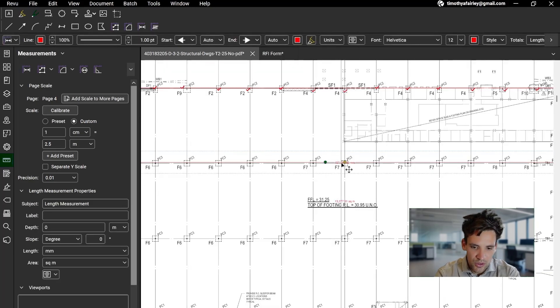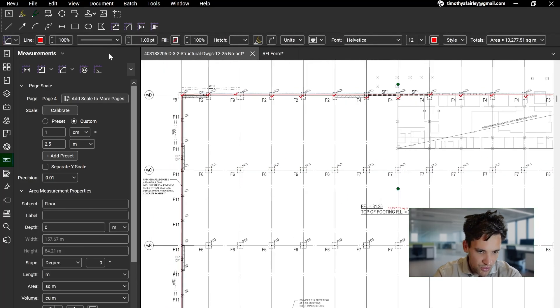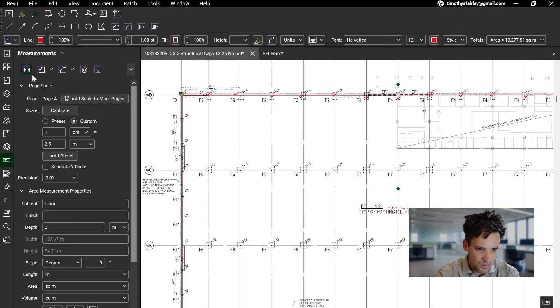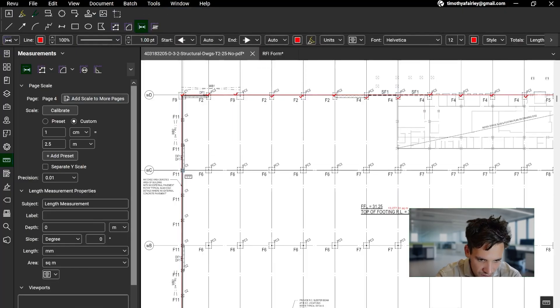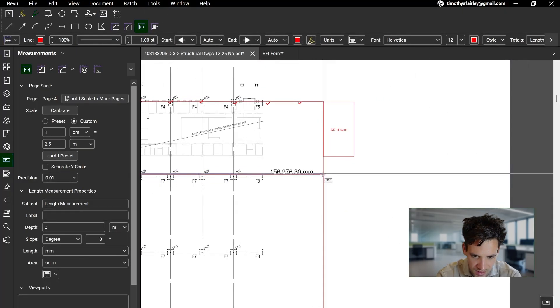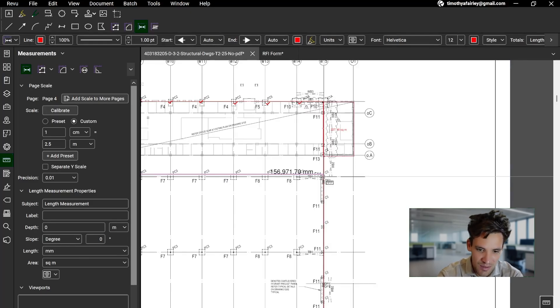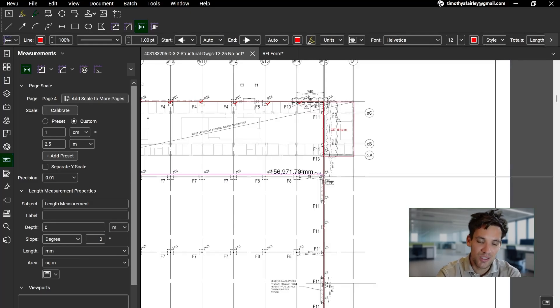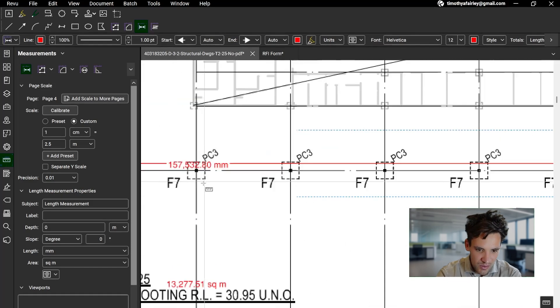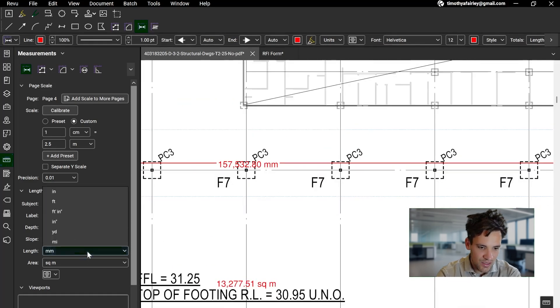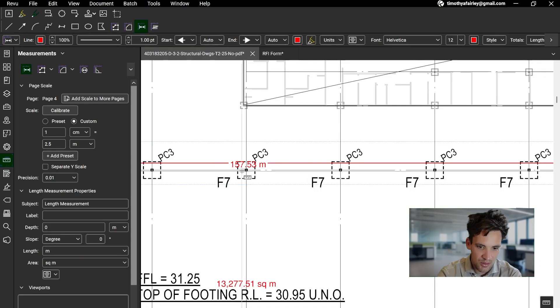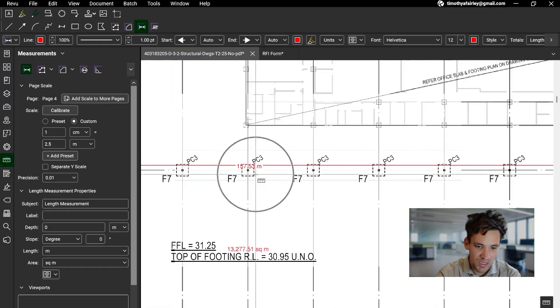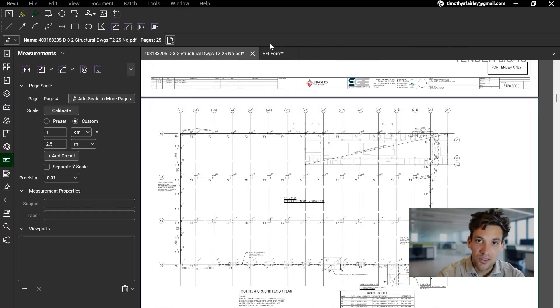Now if I go and delete that measurement and do a length measurement, I click between this point and this point. And if you hold the Shift key on your keyboard, it'll correct it to being a straight line. And it gives me the length as 157,000 millimeters, which I want to change to meters. And there we go. So the length of the building is 157 meters.